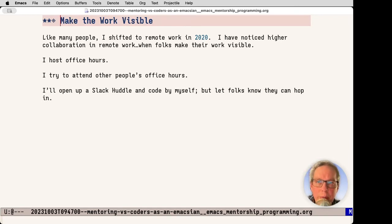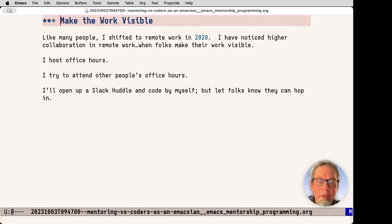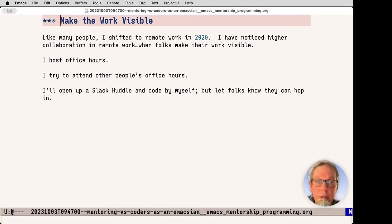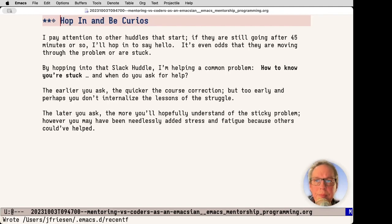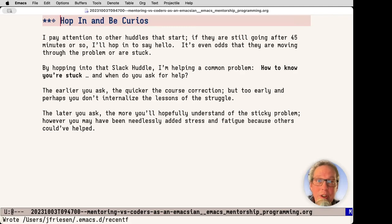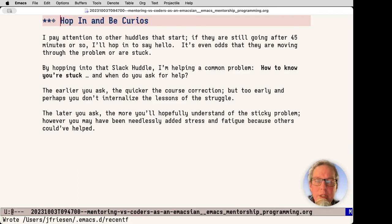Like many people, I shifted to remote work in 2020, and I've noticed higher collaboration in remote work when folks make their work visible. To do that, I host office hours. I try to attend other people's office hours, and I'll open up a Slack huddle and just code by myself, but let folks know, please hop in. I like to pay attention to other huddles that start. If they're going still for like 45 minutes or so, I'll hop in and say hello. It's even odds that they're moving along just fine or that they're stuck.